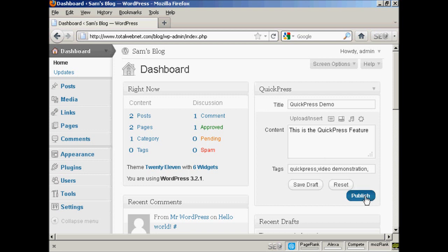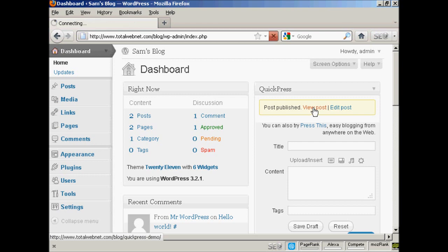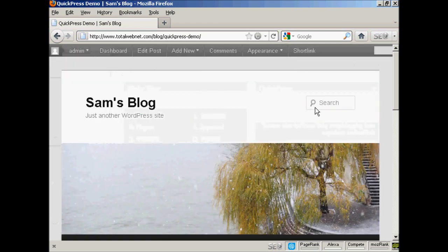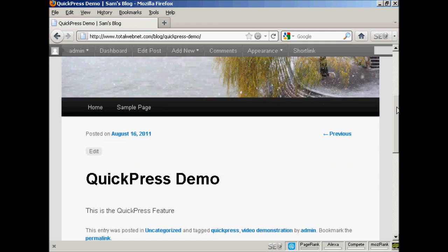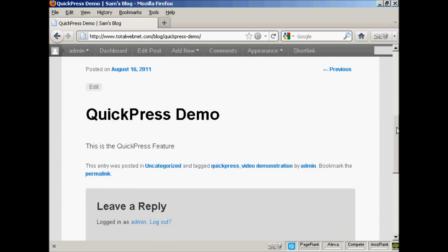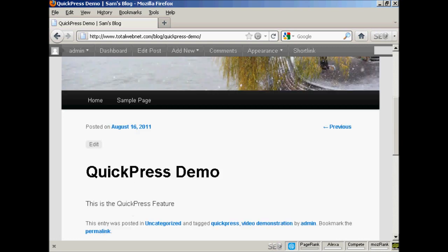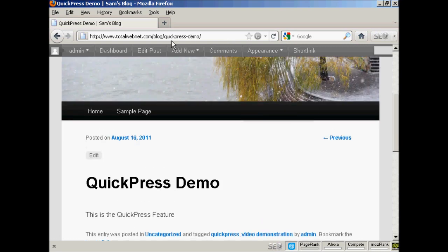And then you can just simply click here on Publish. And there you go. And click here to view it. And hey presto, you can see there we go. It's all there. You can see it says here QuickPress Demo. It's all there.